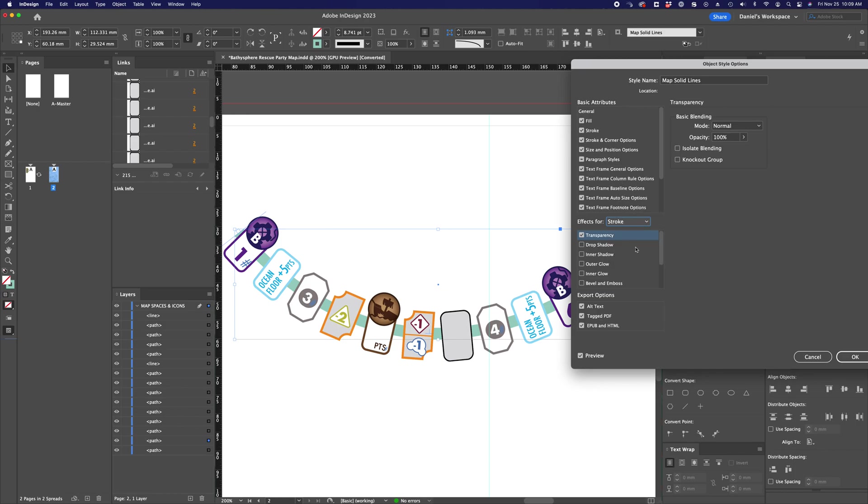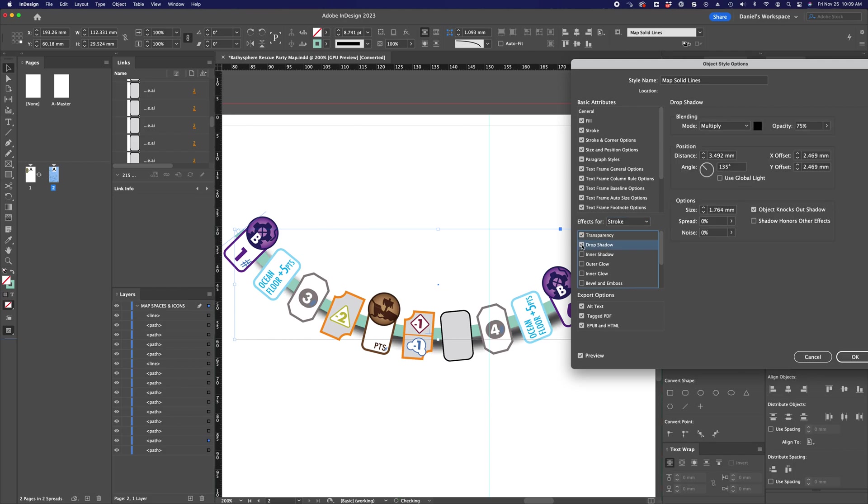So let's do this one by one. So my stroke doesn't have any effects on it right now, but say I want to do a drop shadow on it for whatever reason. I'm going to select the check mark there. And I can control the effects of that drop shadow.